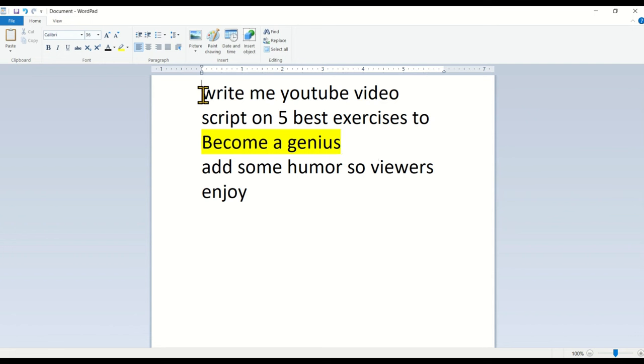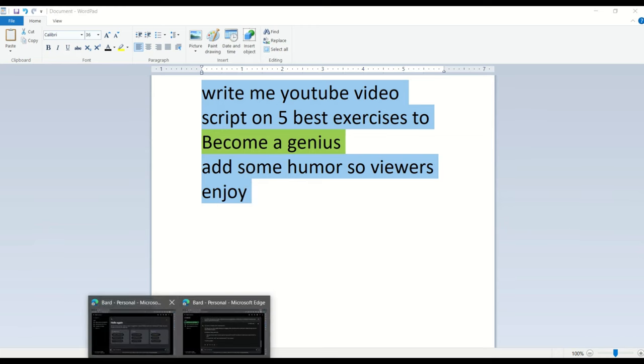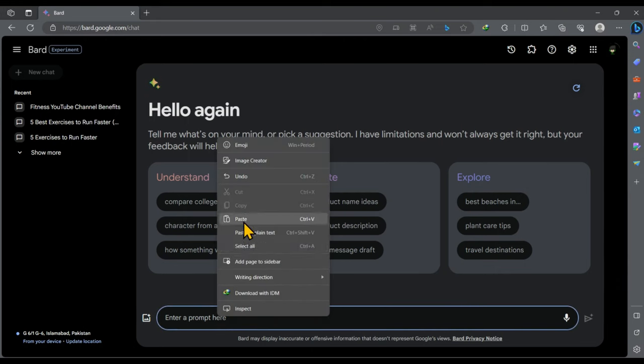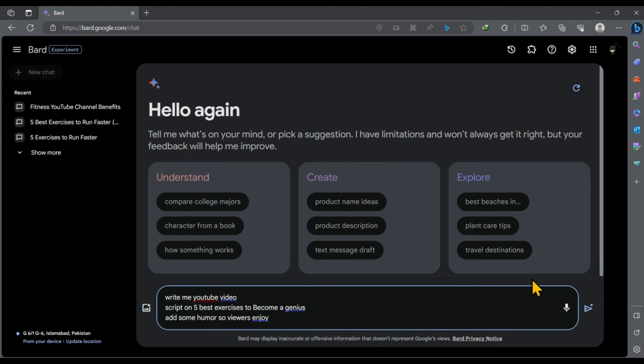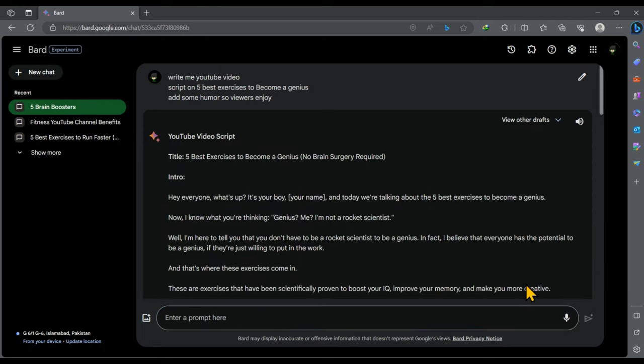After that, copy the prompt and head over to Google Bard. Paste the copied prompt here and hit enter. So this is our video script created with Google Bard.